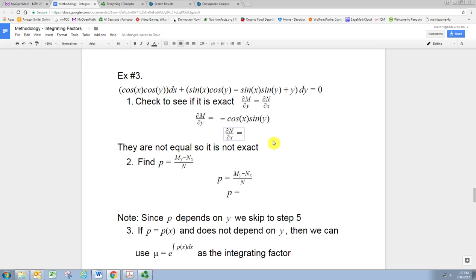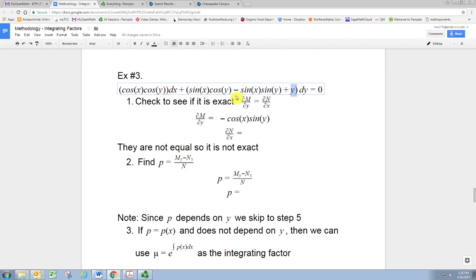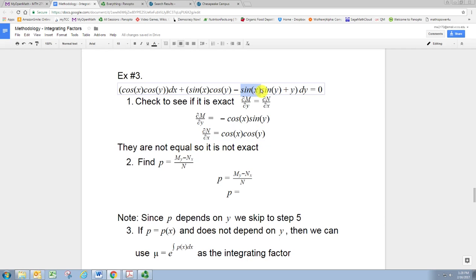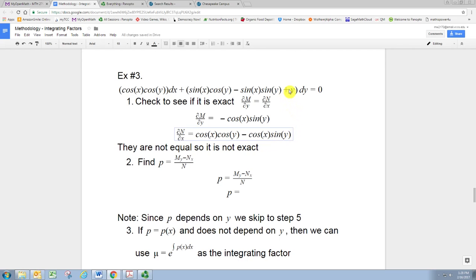Now take the partial derivative of N with respect to x. N is the terms multiplied against the dy. This time y is constant and x is the variable of differentiation. So cosine y, sine y, and y are all constants. The derivative of the first term is cosine x times cosine y. Since y is constant, the partial of y with respect to x is zero. These are clearly not the same, showing the ODE is not exact.